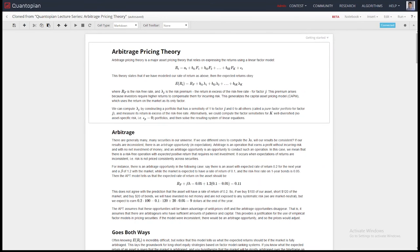We're going to talk about arbitrage pricing theory. Arbitrage pricing theory is based on factor models, so the first thing I'll do is explain what a factor model is. This is a linear factor model. It comes from the fact that there are factors, commonly denoted as f sub 1, f sub 2, and it is a linear combination that models the returns of some asset.